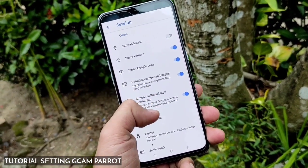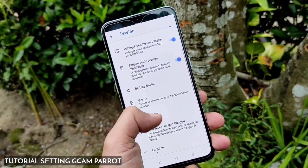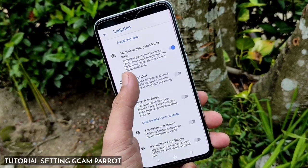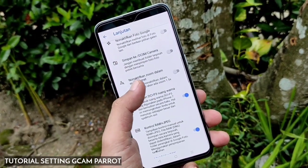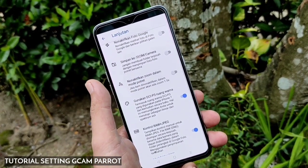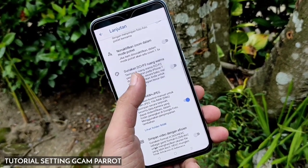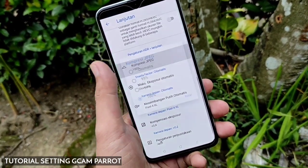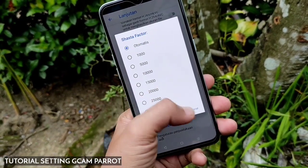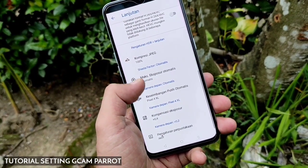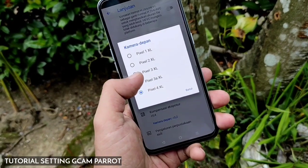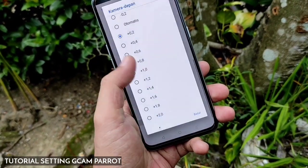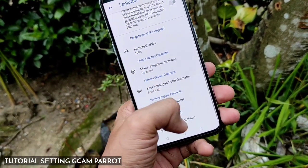Untuk settingan yang saya bagikan, kalian bisa coba dan hasilnya bisa dilihat di akhir video. Yang pertama, untuk pengaturan simpan selfie di pratinjau bisa kalian aktifkan agar hasil front camera tidak terbalik. Jenis petak bisa pilih 3x3. Di setelan lanjutan, aktifkan Control HDR Plus dan aktifkan Mode Portrait untuk zoom. Gunakan DCI-V3, ruang warna bisa diaktifkan, dan Control RAW Plus JPEG kalian bisa aktifkan. Untuk kompresi JPEG bisa dipilih 100%. Back camera dan front camera pilih Pixel 4. Konfirmasi exposure back camera bisa dinaikkan ke plus 0,4 dan front camera ke plus 0,2.